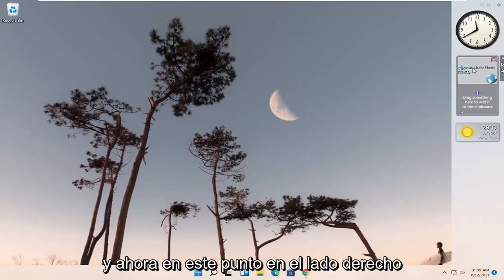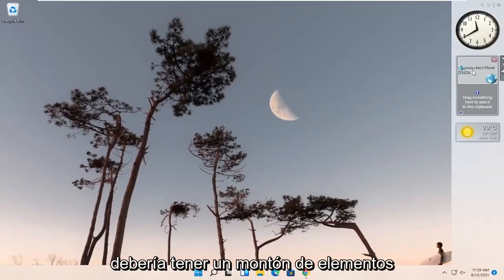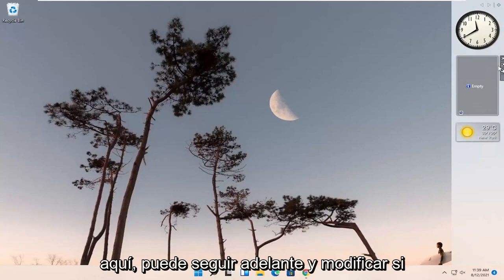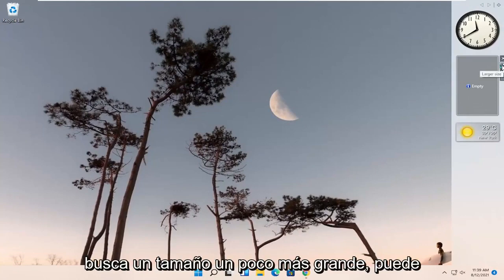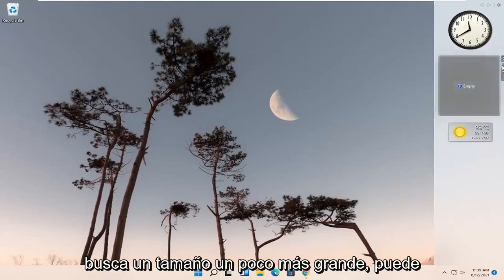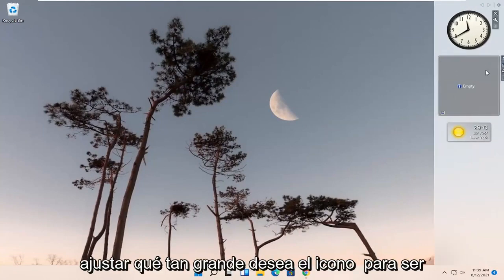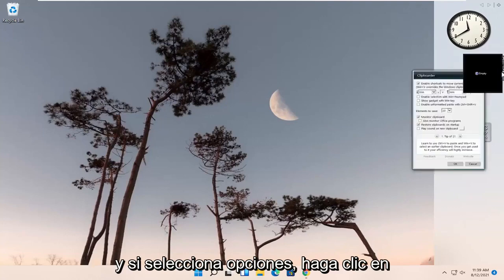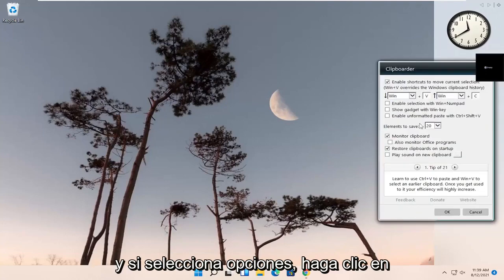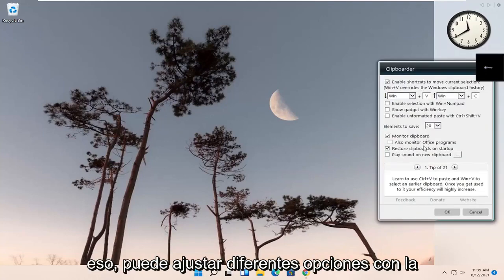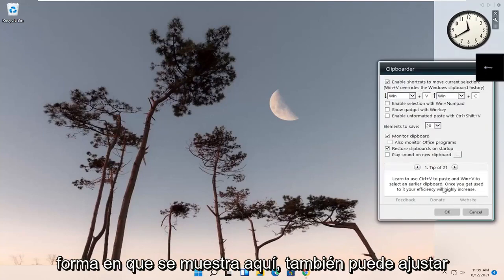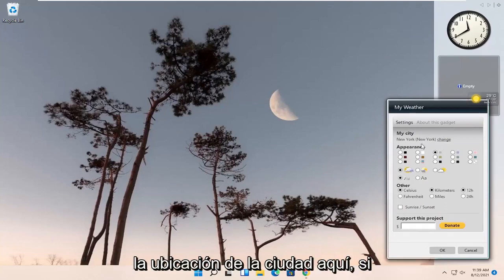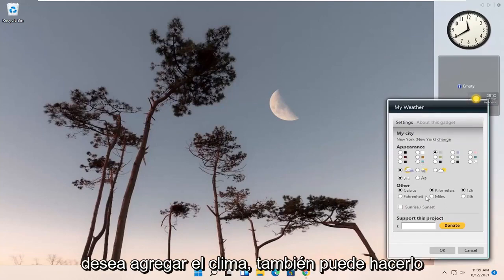Now at this point, on the right side you should have a whole bunch of items you can go ahead and modify. If you click the larger size option, you can adjust how big you want the icons to be. If you select Options and click on that, you can adjust different options with how it's displayed. You can also adjust the city location here, and if you want to add weather, you can do that too.